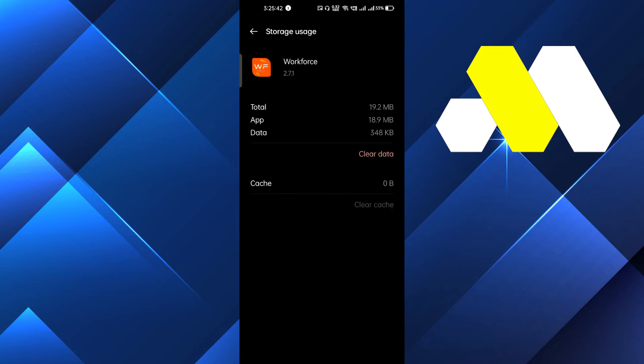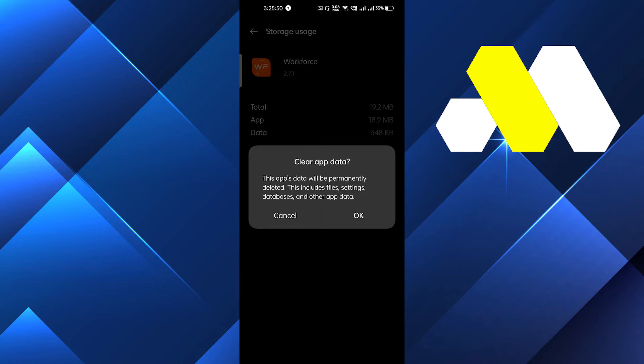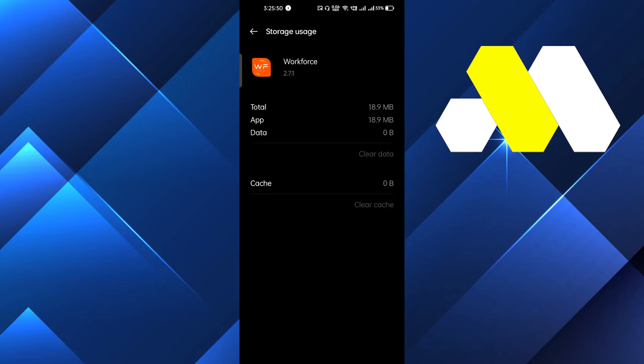But if it doesn't, the last thing you can do is clear data. After clearing the data, the app will become completely new and you have to re-login once again.